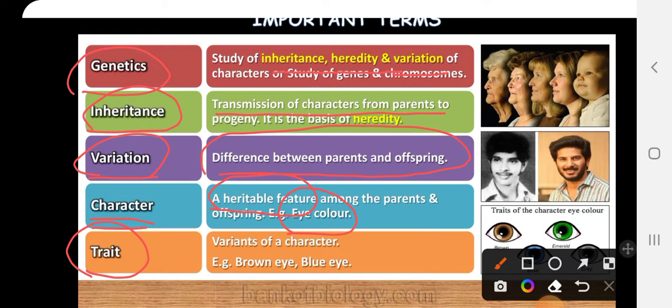The next term is trait. Trait means the variations of a character — the different forms of a character. For example, eye color is one character, but we have different eye colors: black, brown, blue — these are known as traits.